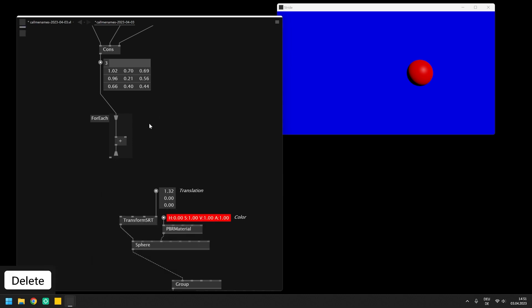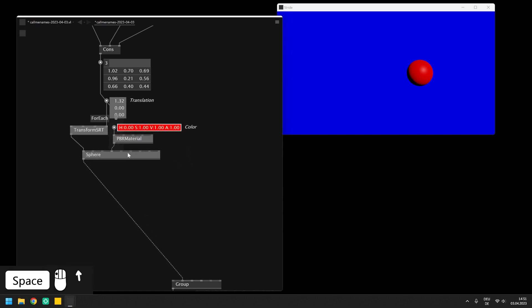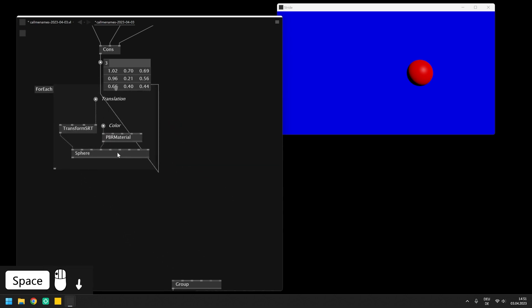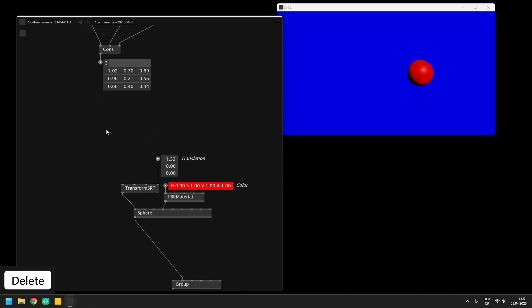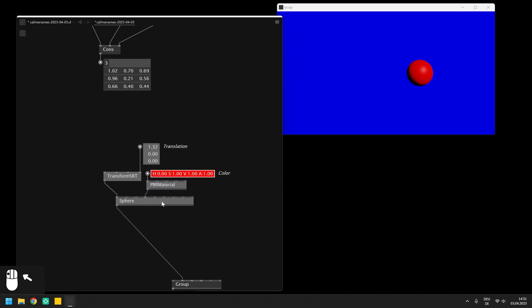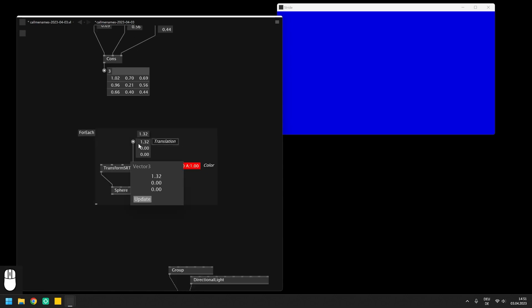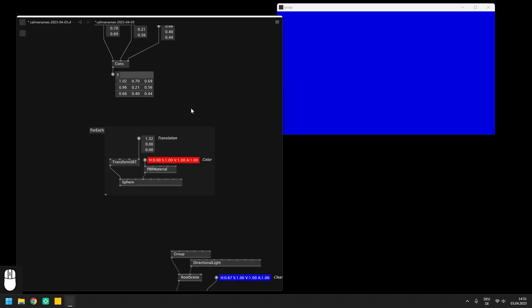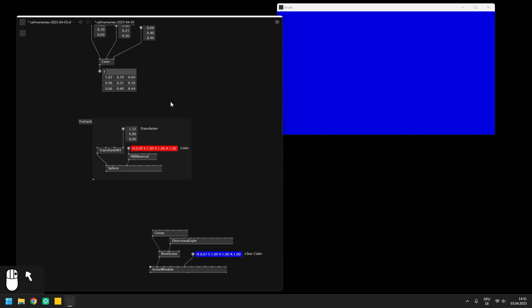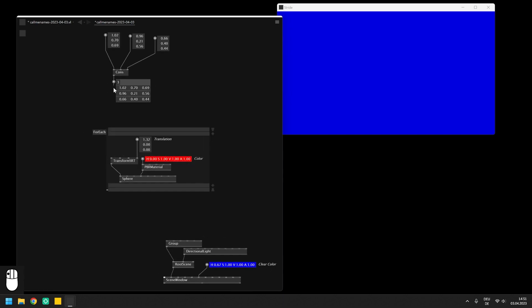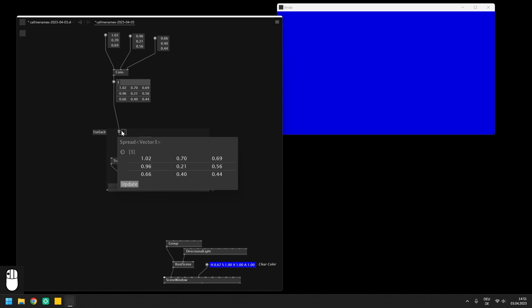In order to put the nodes that we want to loop over into a foreach region, we can hold space while moving them into the region or use a more convenient way which is selecting all nodes, opening the context menu with a right click and surrounding them with a foreach. Afterwards we can enter the region from the spread in which we combined the vector 3 positions via a splicer and connect to the translation pin inside the loop.